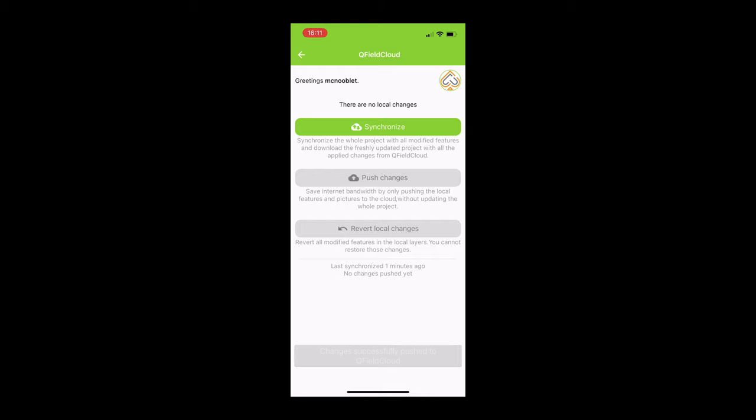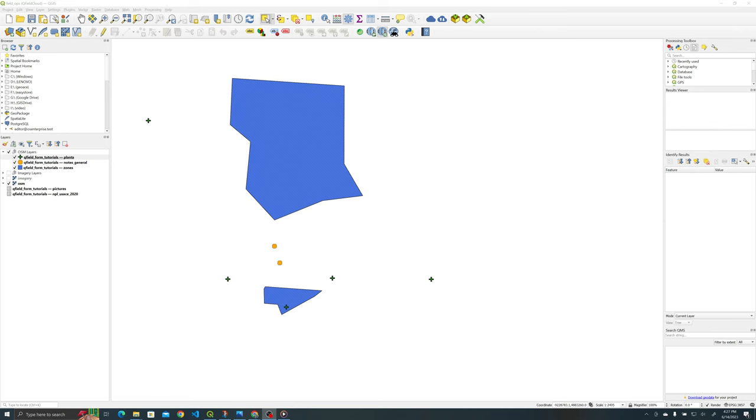And now we're going to go back to QGIS just to show you that everything is synced up well. Okay so we'll see you there.